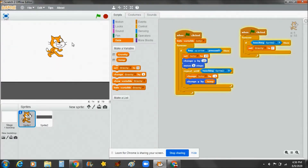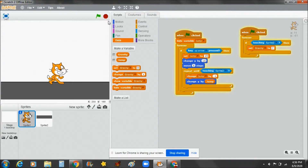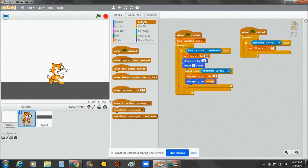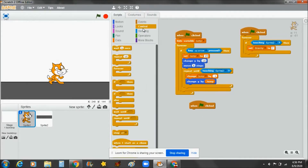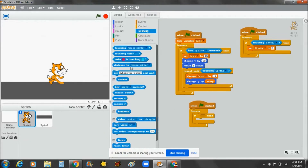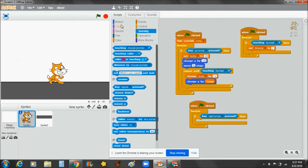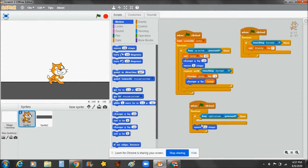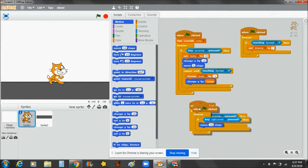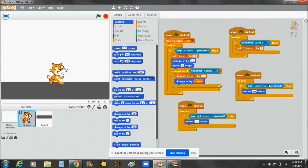Yes, it works! Now we're going to make the movement controls from the previous setup. Take a forever loop, then an if-then statement, then go to Sensing and take 'key pressed' set to the right arrow, then go to Motions and take 'move 10 steps'.